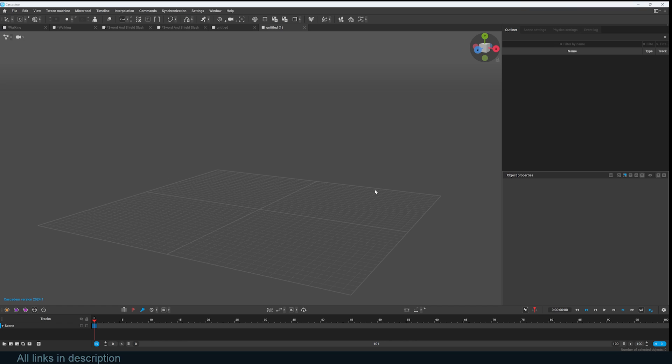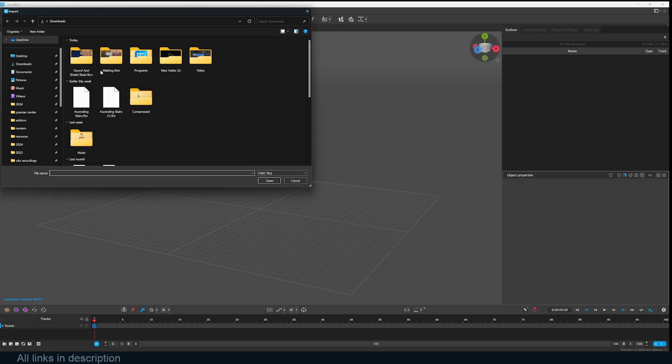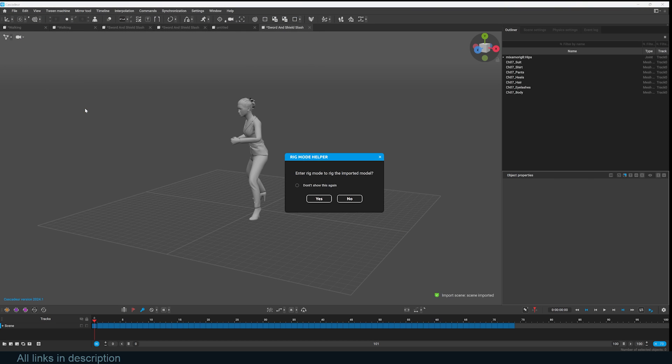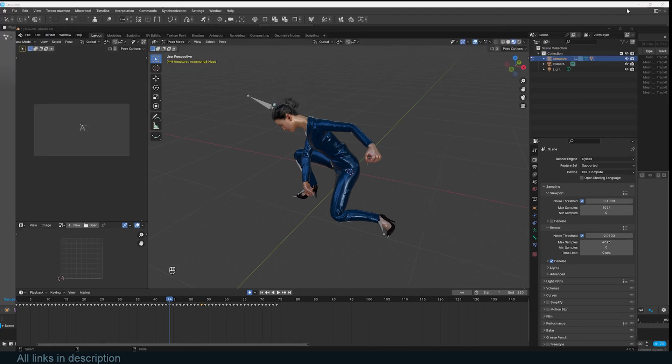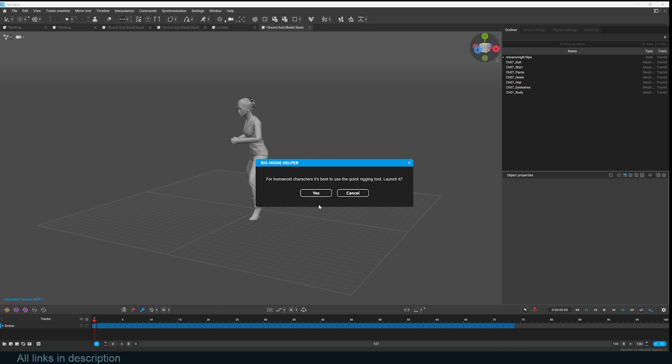Let's look at the keyframe baking feature. I'm going to import the FBX file. I just go under FBX and import this sword and slash and shield animation. It prompts you with this Rig Mod help because it recognizes that you've imported a rig that has animation but doesn't have IK controls or any way you can change the animation easily. Click yes to update the rig to one that is compatible with Cascadeur and its other tools.